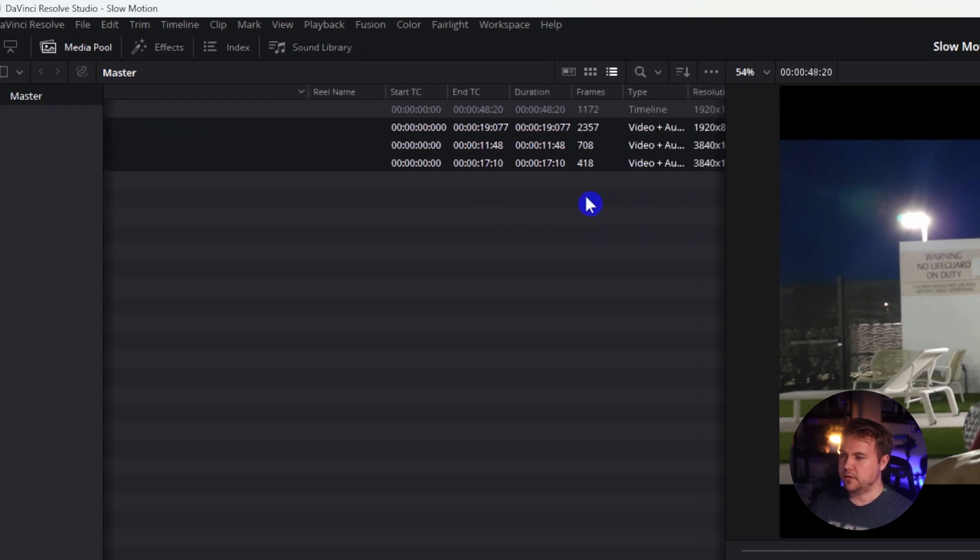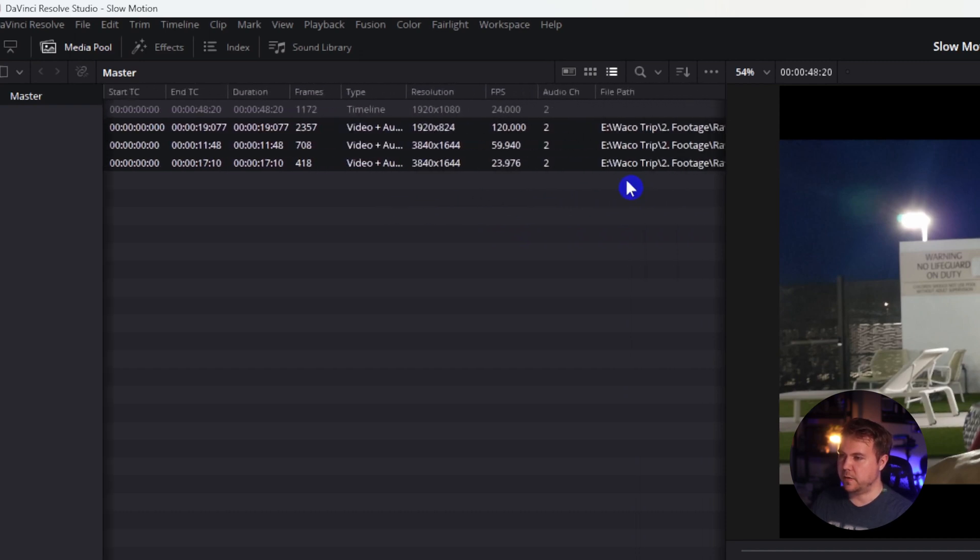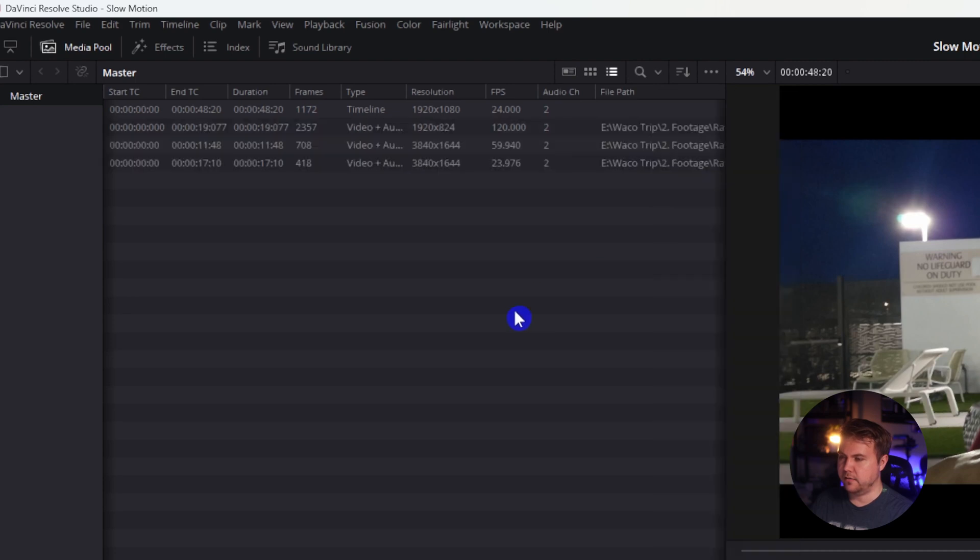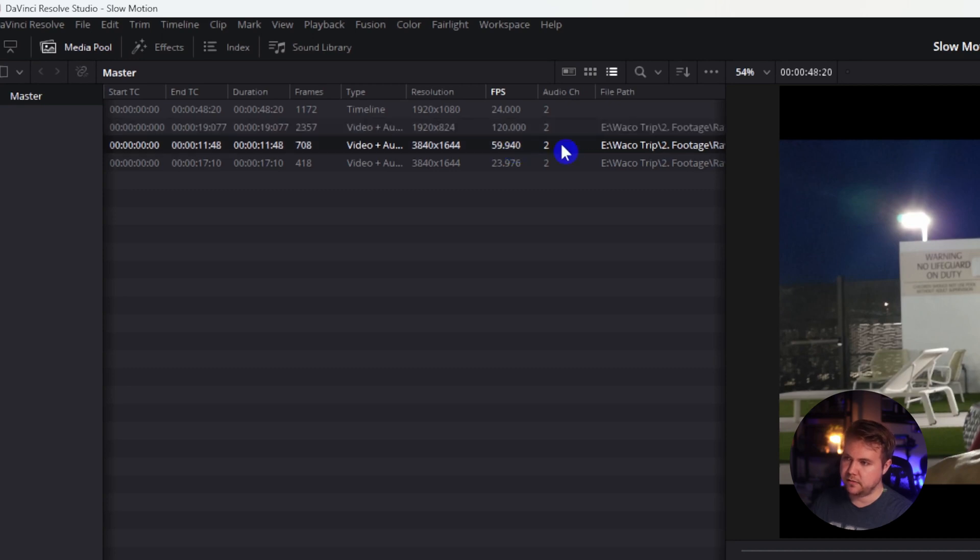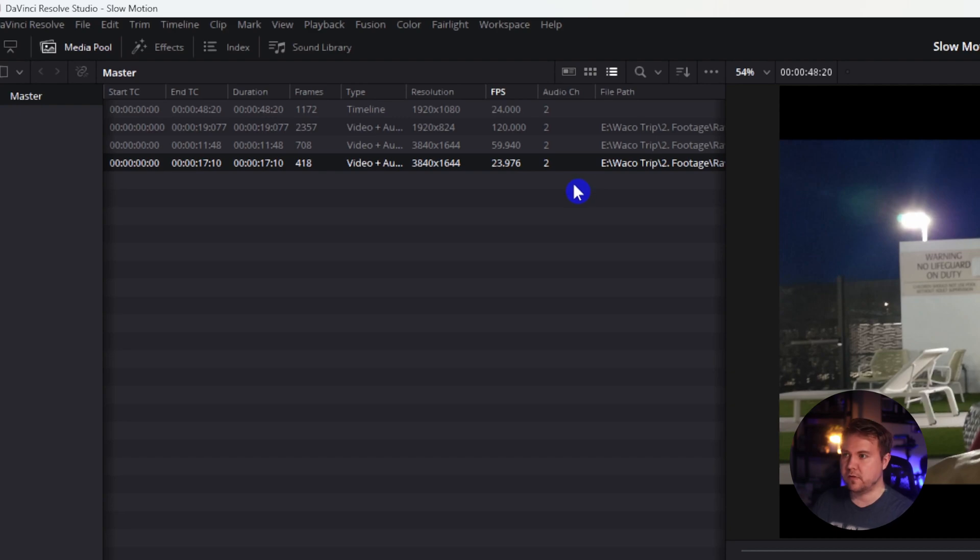And I'm going to scroll over and look for frames per second or FPS. If you don't see frames per second, you can just right click over here and then toggle that on right there. So we've got one video that is 120 frames per second, another one that's 60 frames per second, another one that's 23.976 or 24 frames per second.